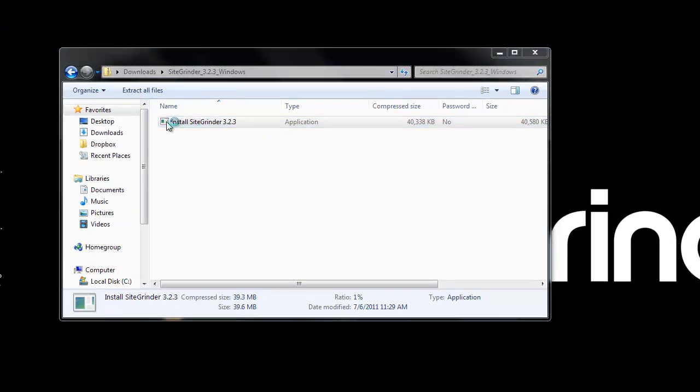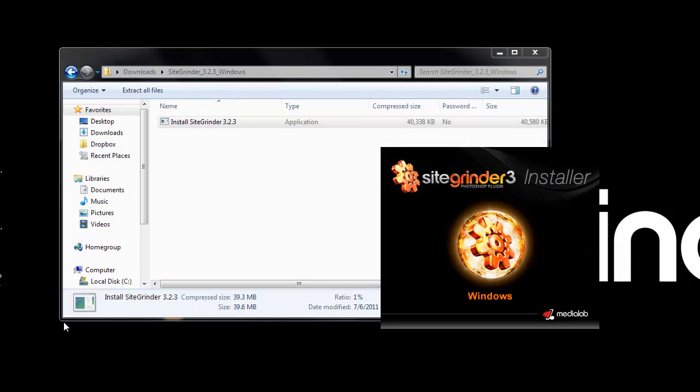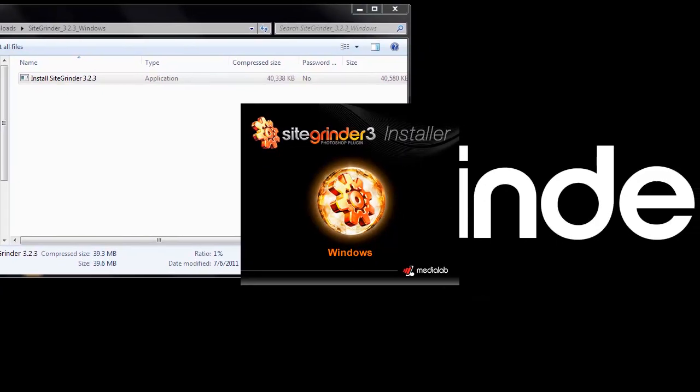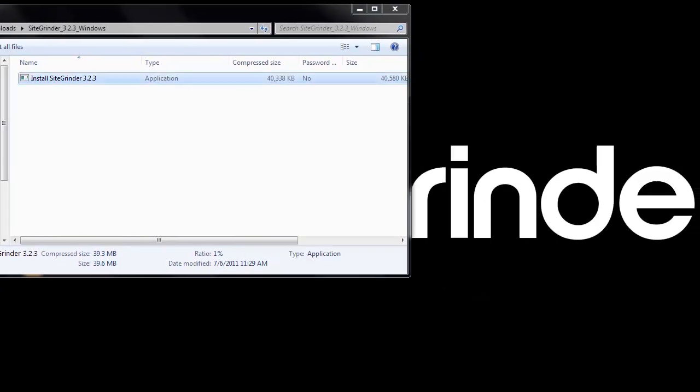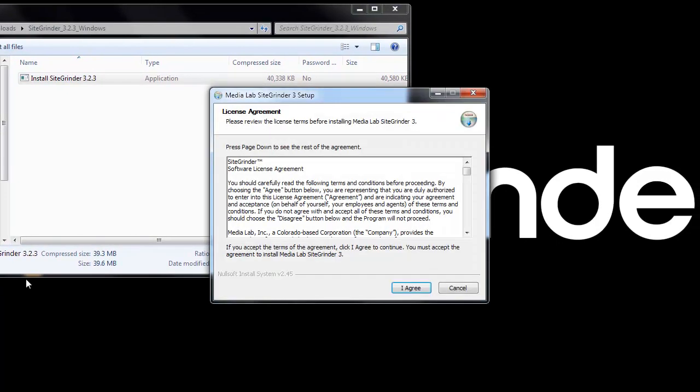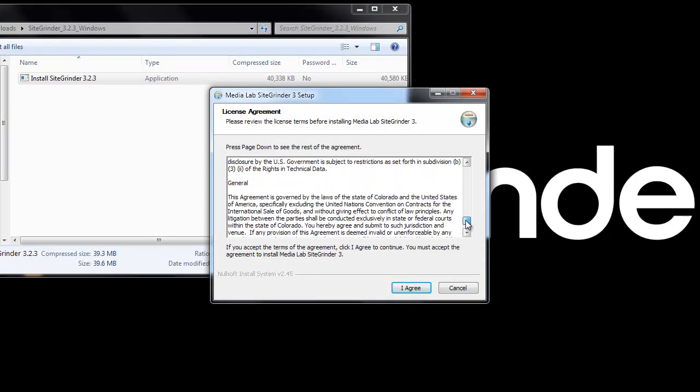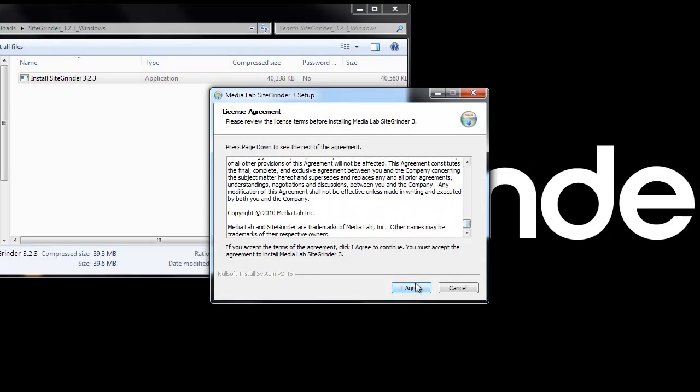When you double-click the install SiteGrinder application, the installer will launch. And this is the SiteGrinder software license agreement. Go ahead and read that, and then click I agree.